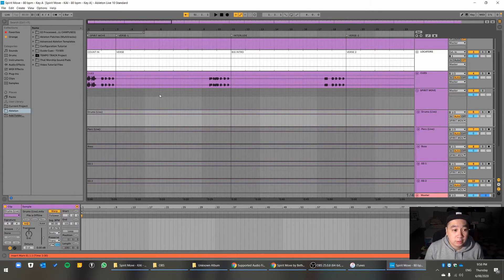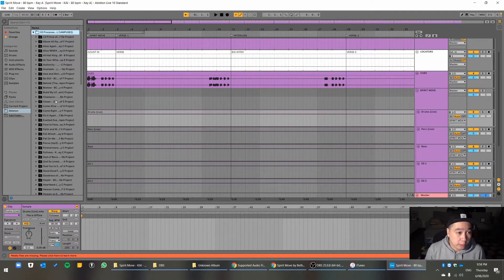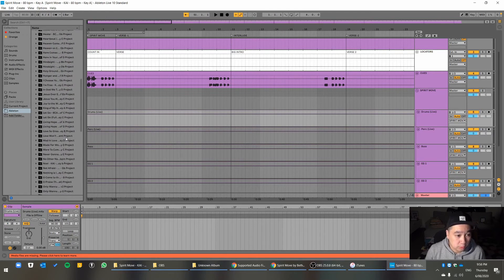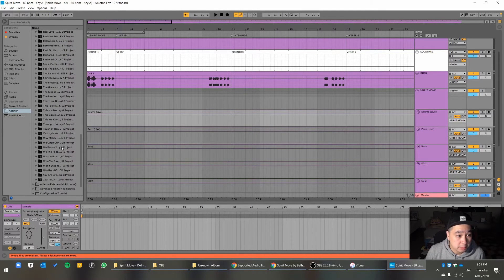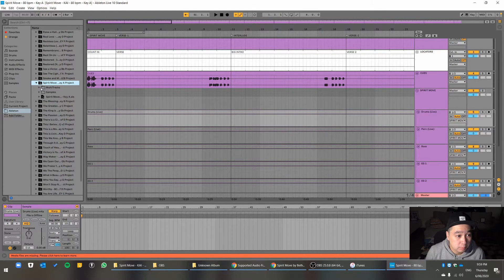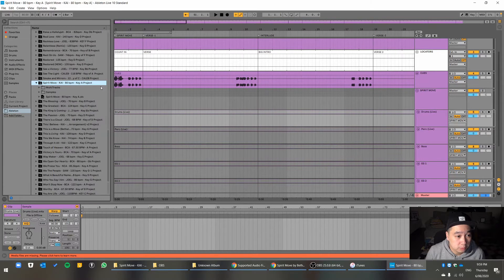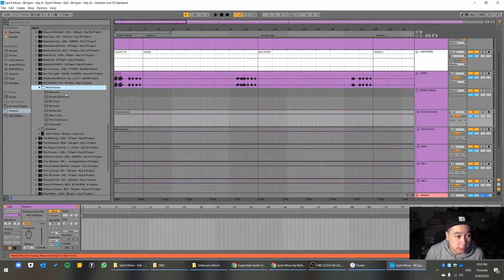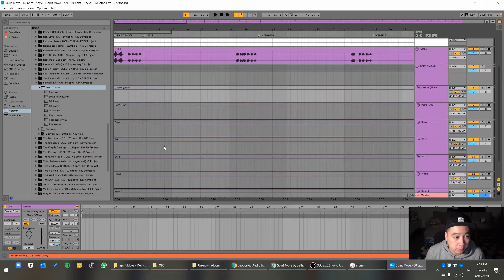So, what you're going to do is actually just drop all the Wave files back into it. Now, this song is called Spirit Move. Open up the Spirit Move project there. Multitracks. And just drop in one by one. So, bass.